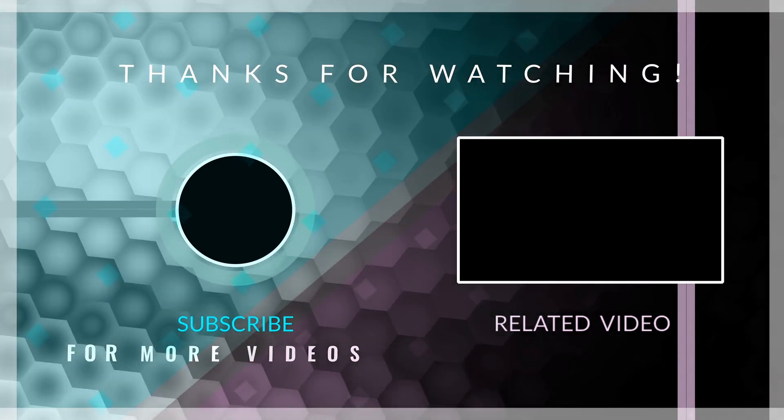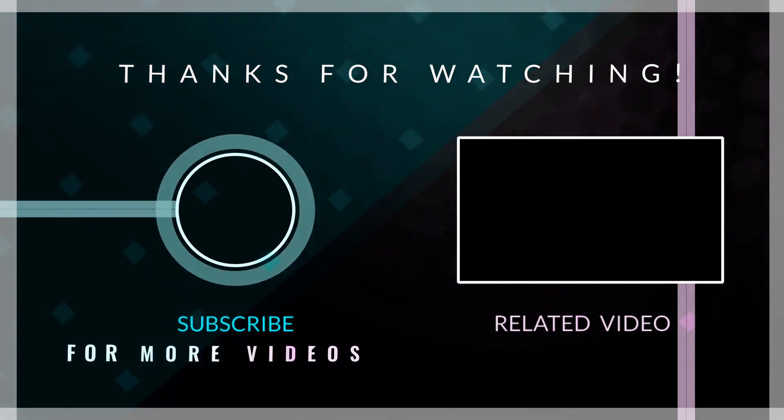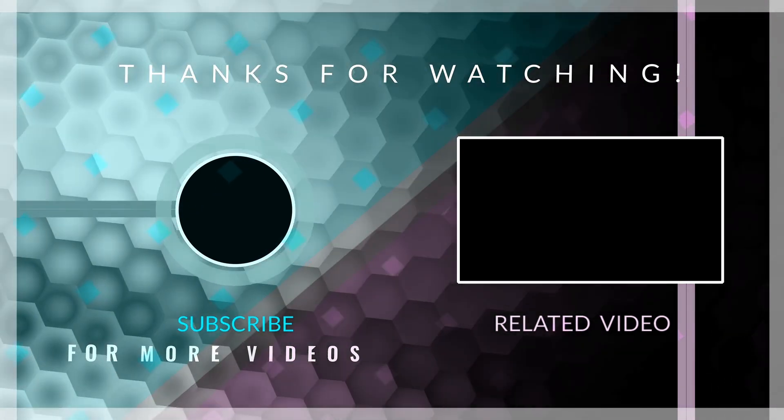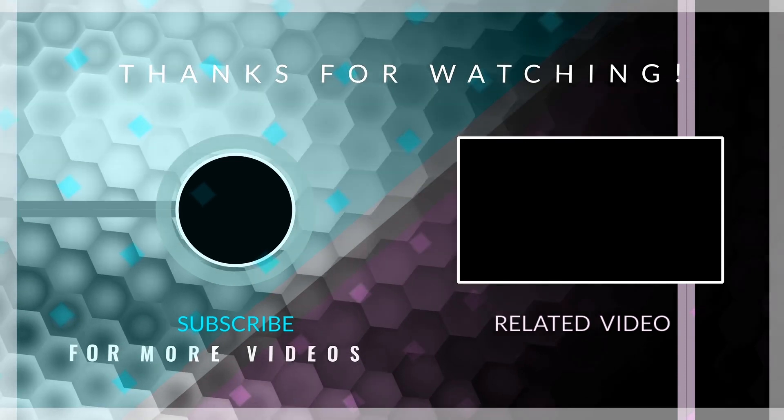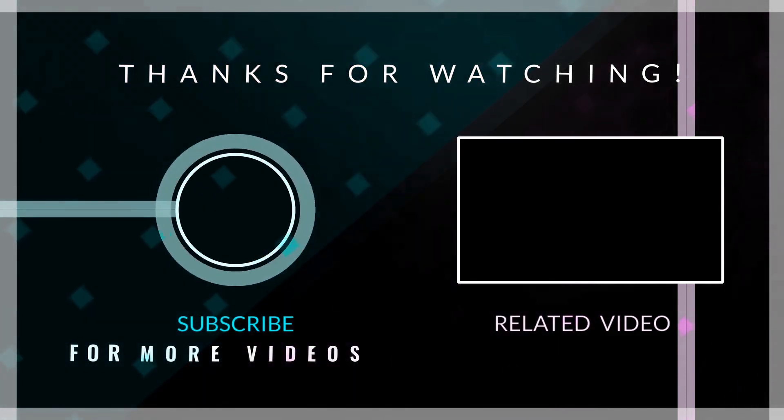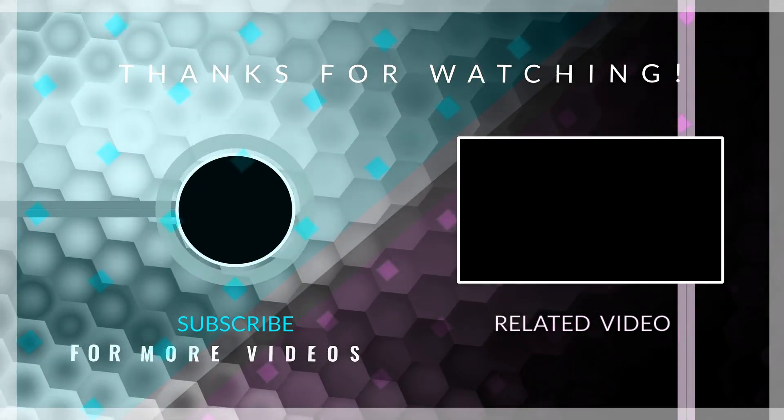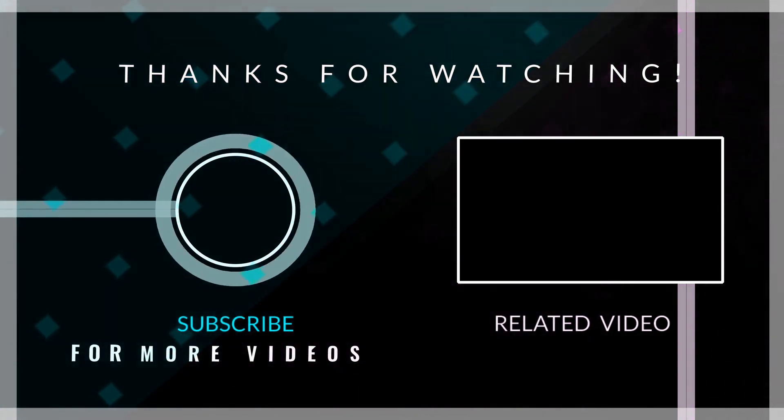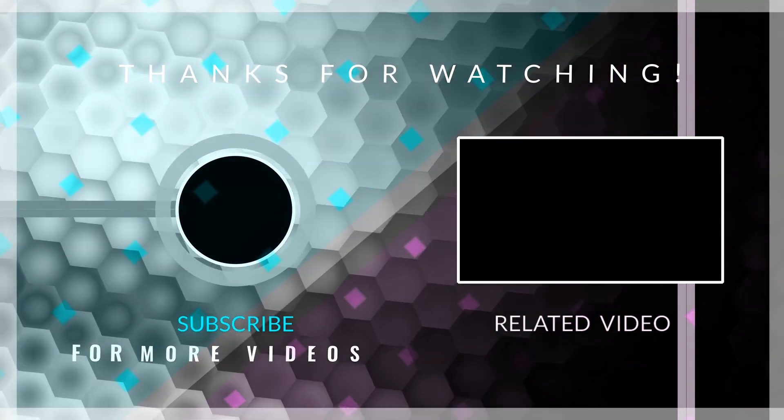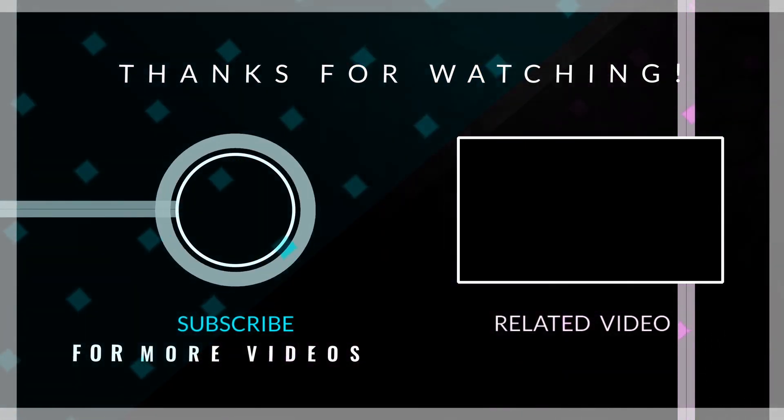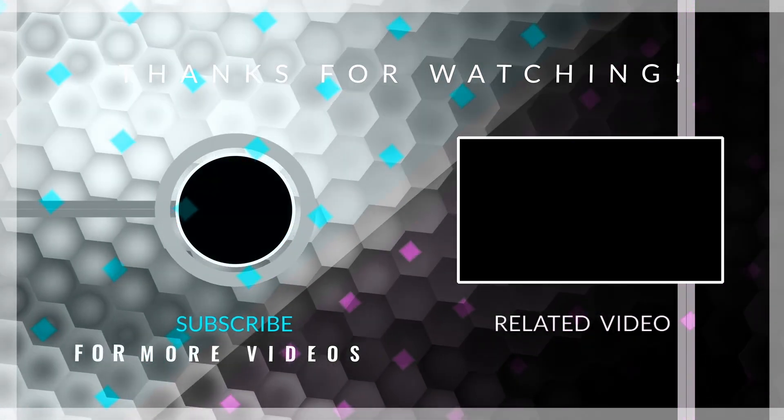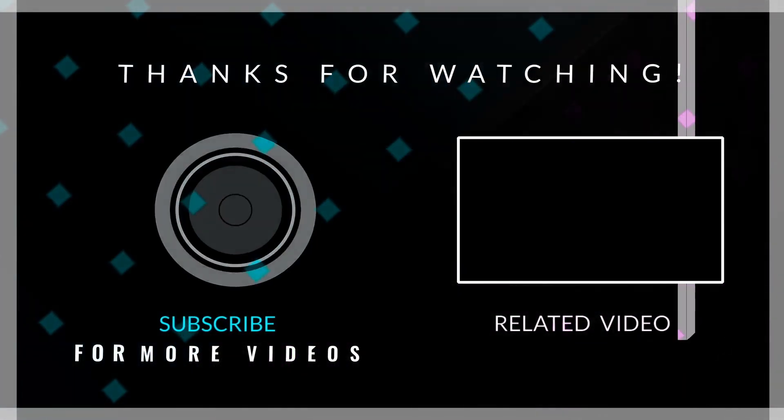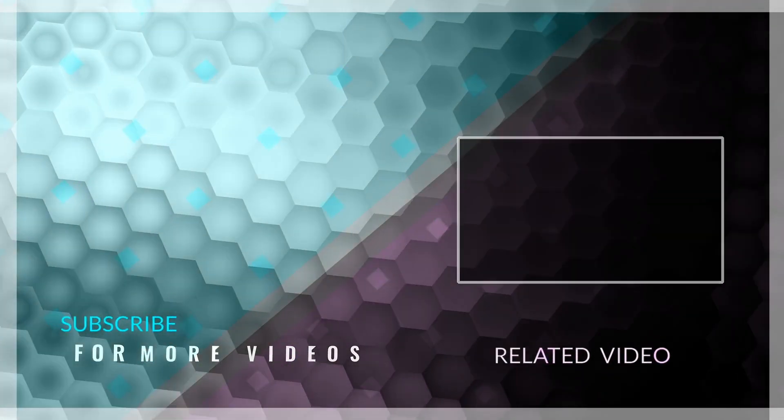I hope this video has helped you at least a little to solve your dependency issues. Like it if this is the case, and subscribe for more content related to Flutter and mobile development in general. Thank you for watching. Goodbye.